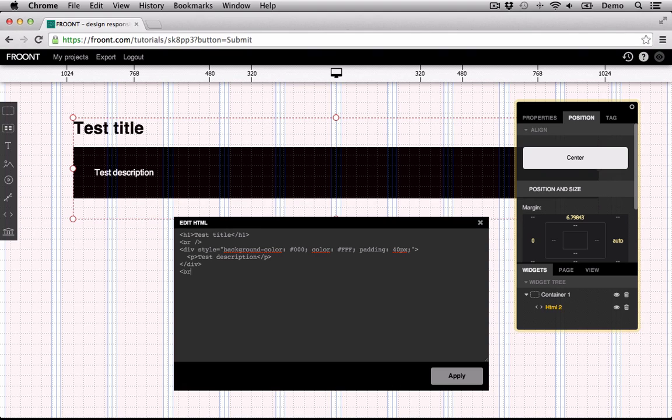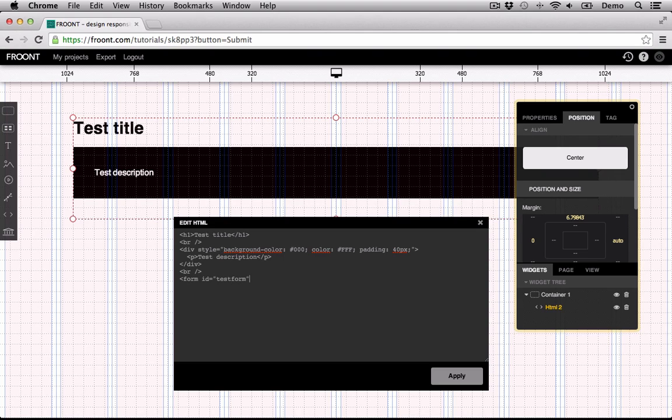Now I'll show you how to make input fields with the HTML widget. Form tag with input fields, your name, password, and submit button.